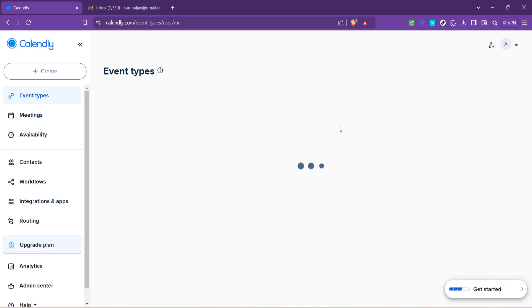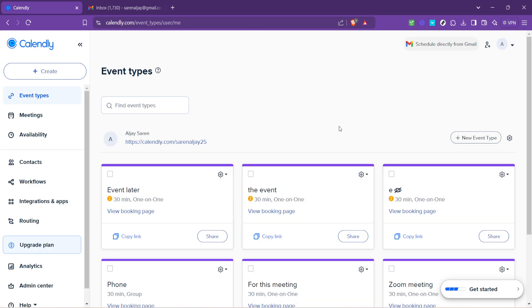After selecting your account, you'll need to authorize Calendly to access your Google calendar. This step is crucial, as it allows Calendly to check your availability and automatically adds scheduled events to your calendar, ensuring you never double book or miss a meeting.